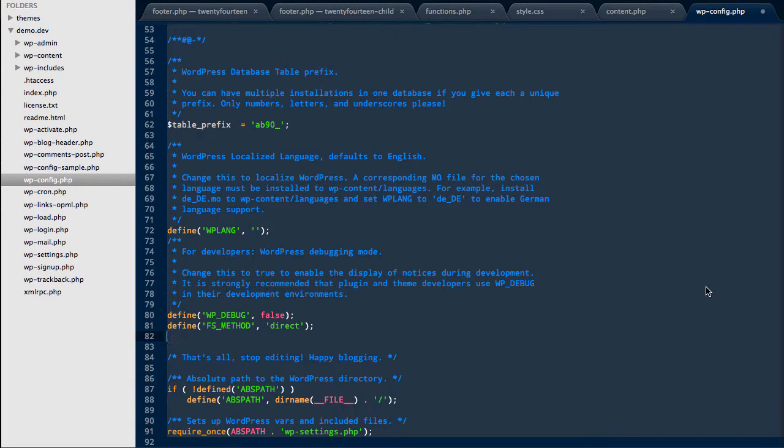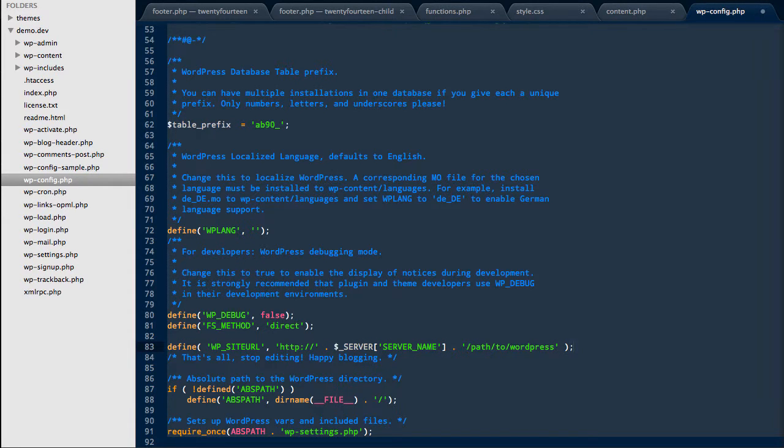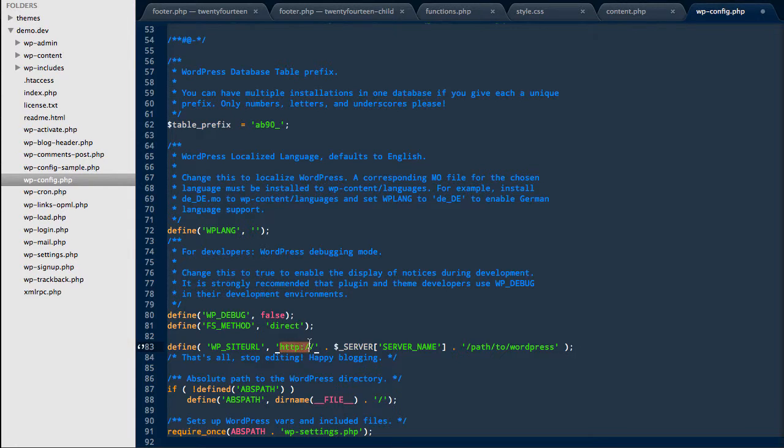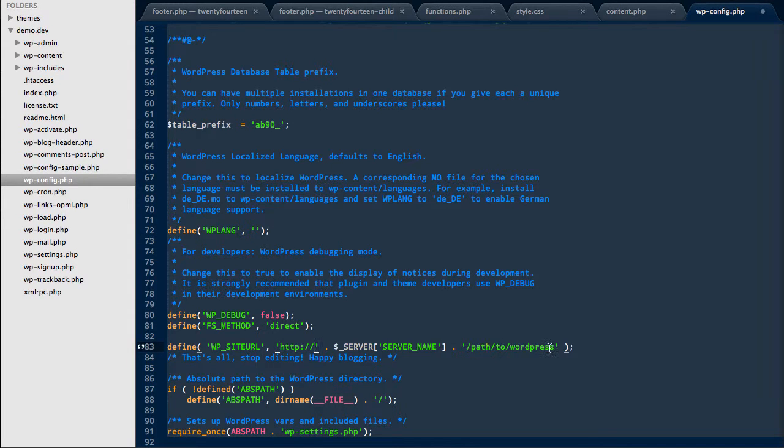So just in wp-config just above the line that says to stop editing we need to add in this where we define the site URL with HTTP colon slash slash, you can put a www dot in there if your server or your website uses that, the server name and the path to WordPress.